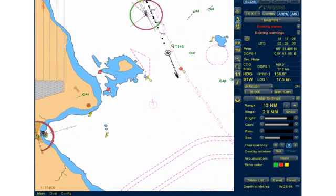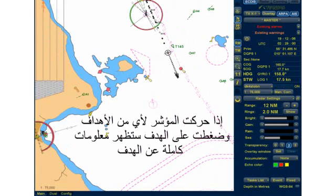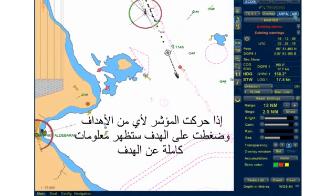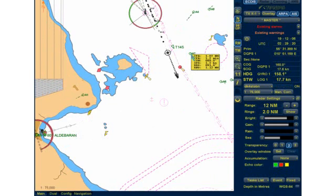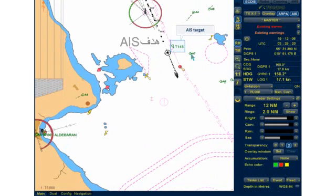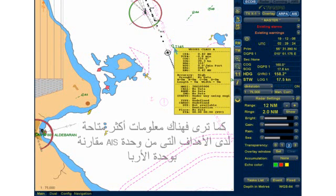If you move the cursor to any of the targets and click on the target, full target data will be displayed. As you can see, there is more data available for an AIS target compared to an ARPA target.